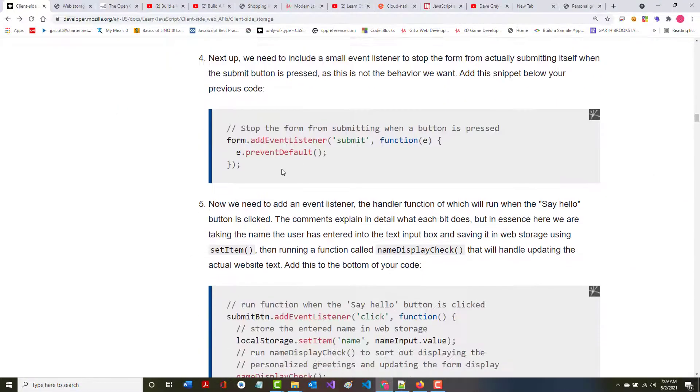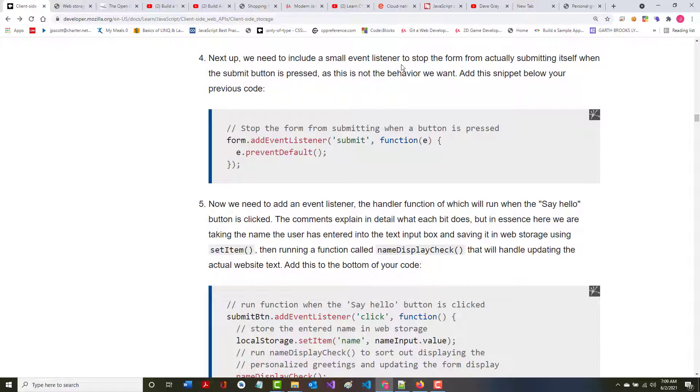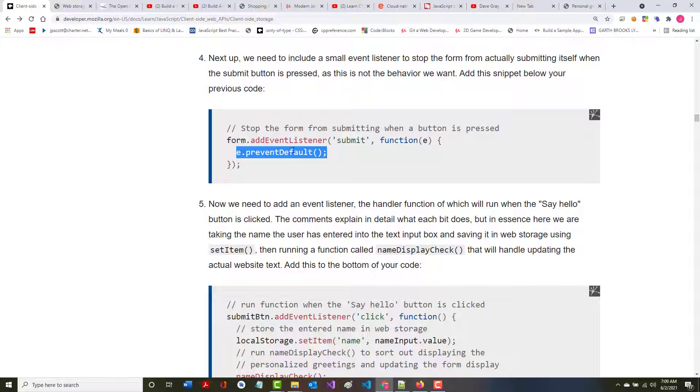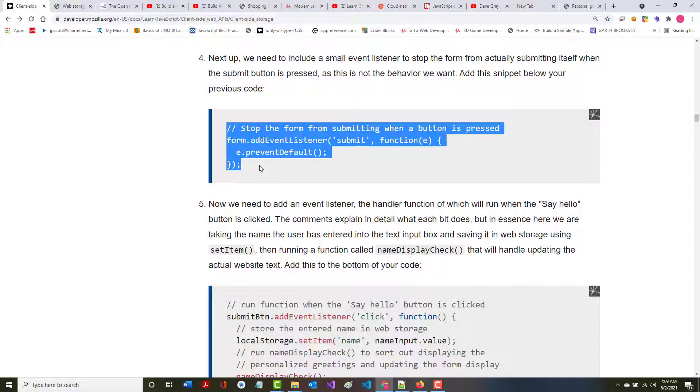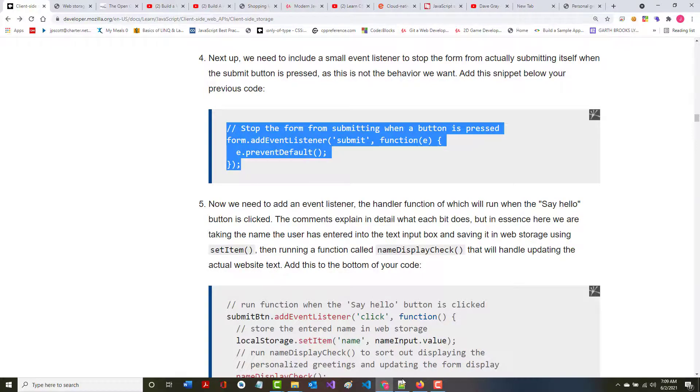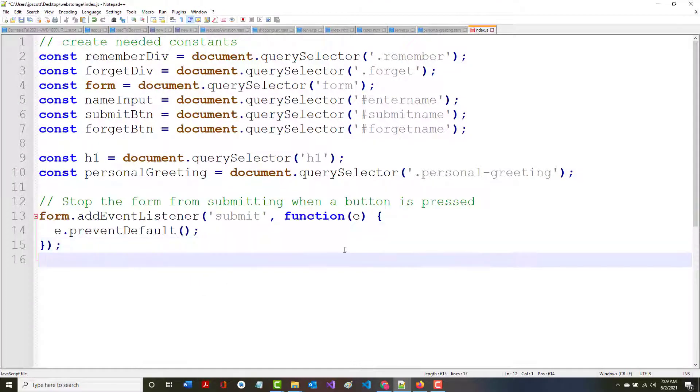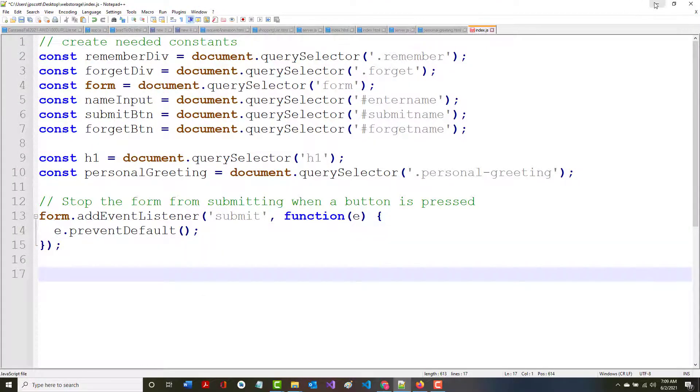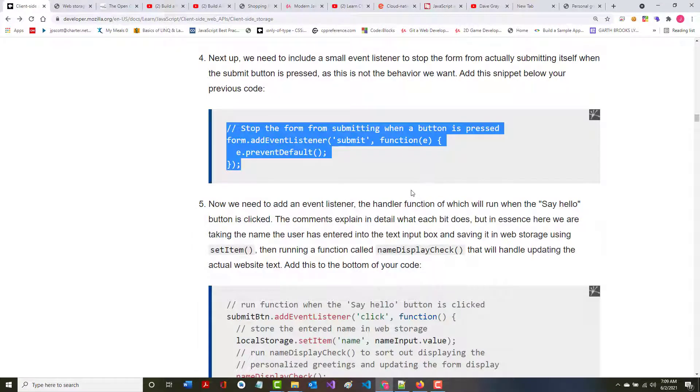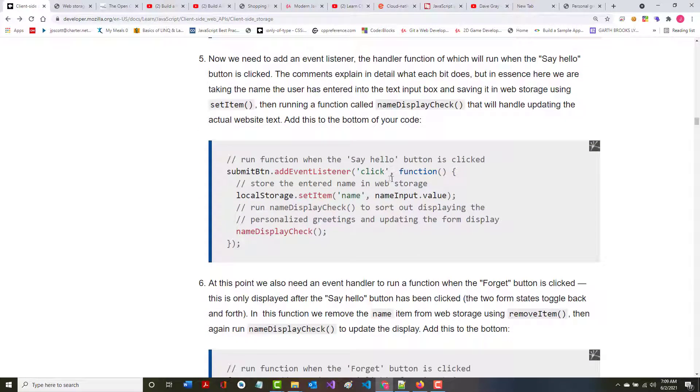Next up, we need to include a small event listener to stop the form from actually submitting. This is going to say that when we click a button to submit, we don't want it to go anywhere.